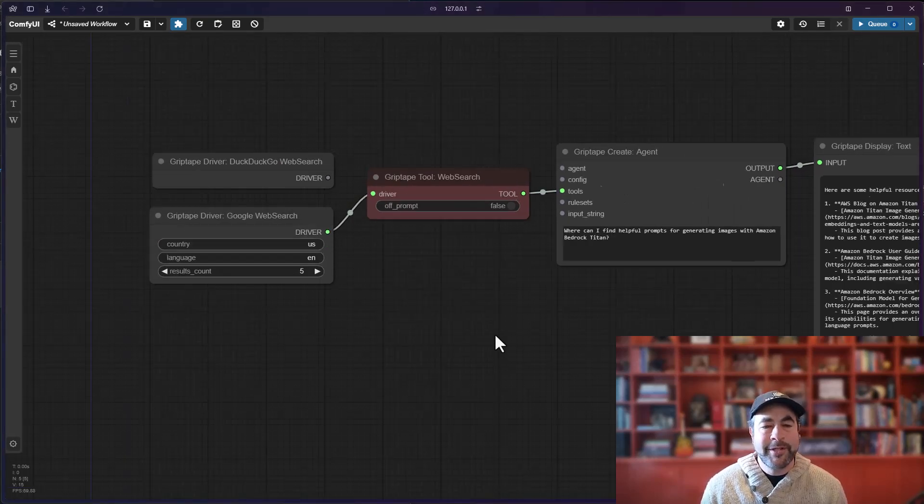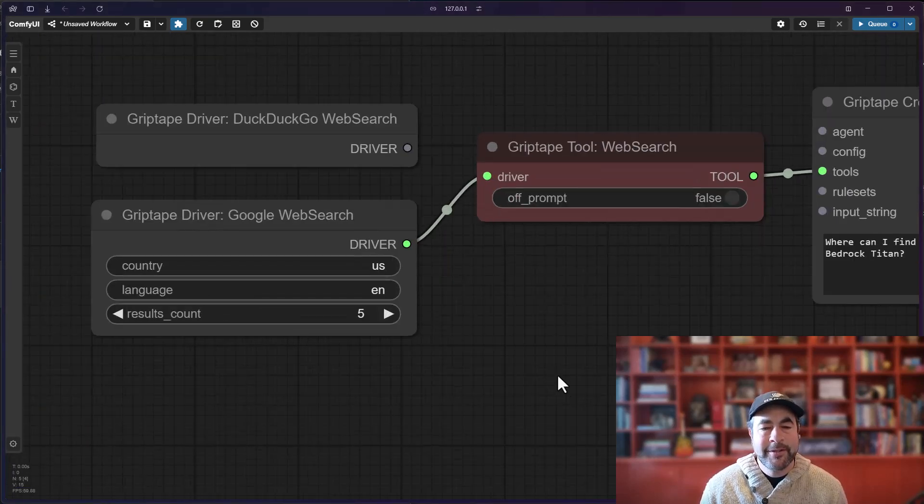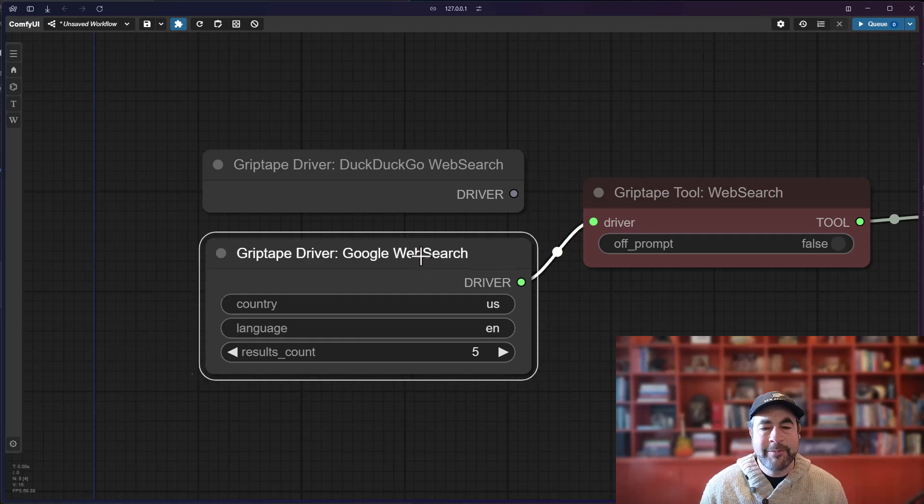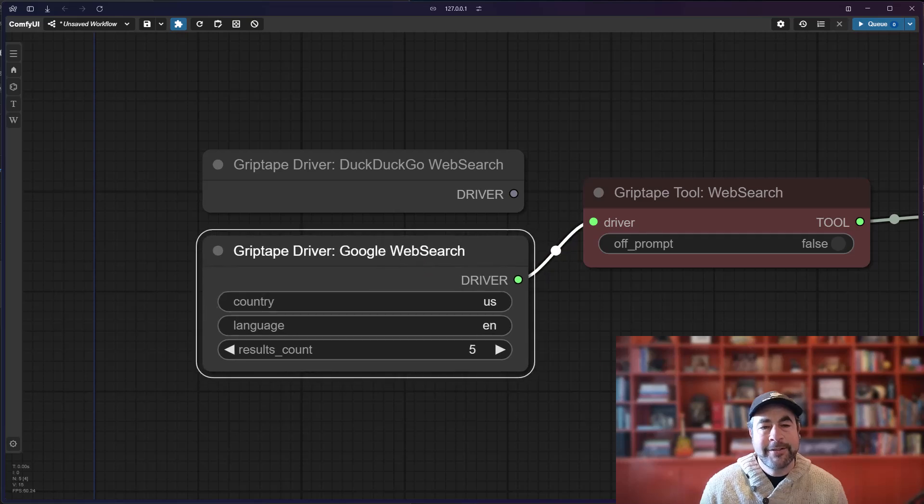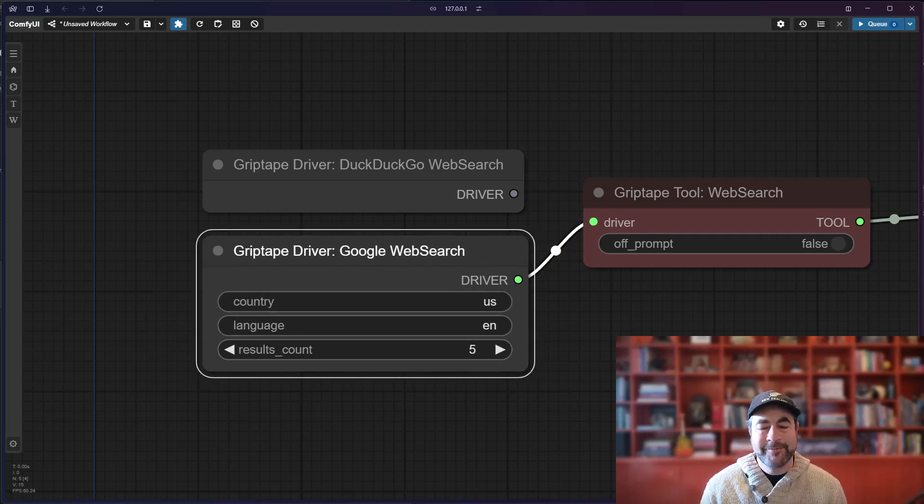Totally up to you which one you'd like to use. Both are available to you now. Have a fantastic afternoon.